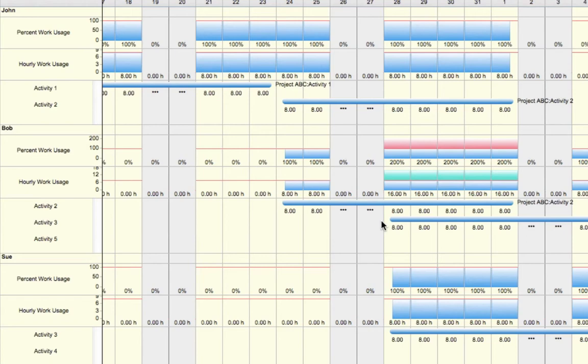For example, let's say that on Activity 3, Bob is actually not going to be working the first five days. What this will mean is that we can place zero hours across each of the days from Monday to Friday on Activity 3.